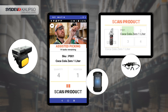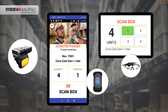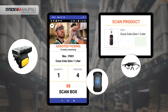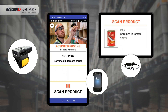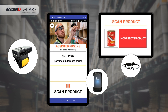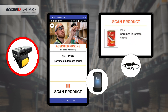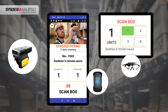Four units, box one — scan box. One unit, box two — scan box. One unit, box four — scan box. Next product: sardines in tomato sauce — scan product. Incorrect product, try again. One unit, box one — scan box.